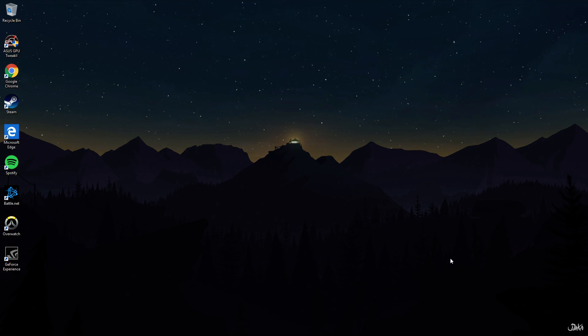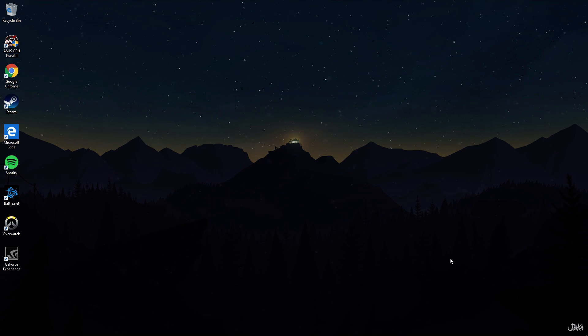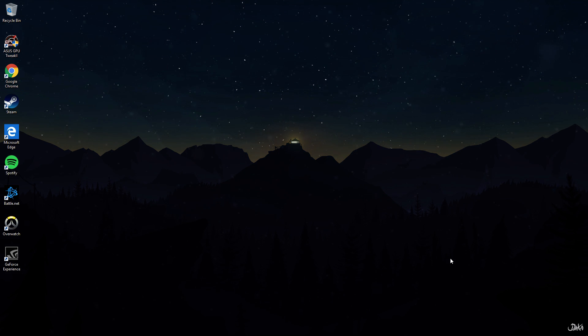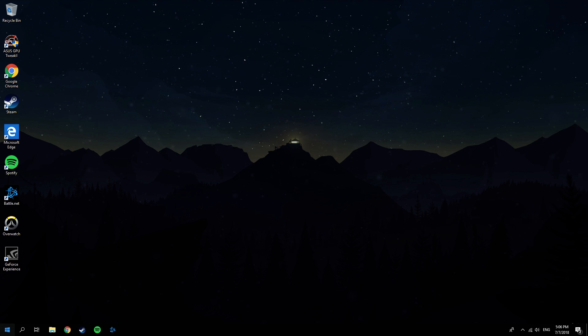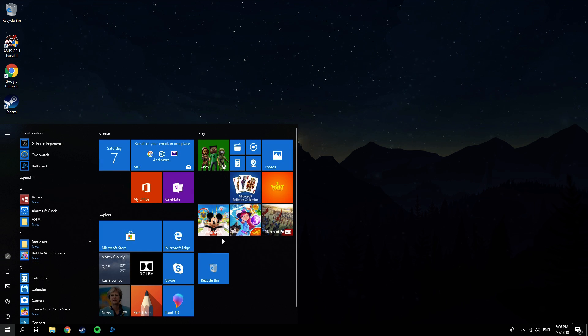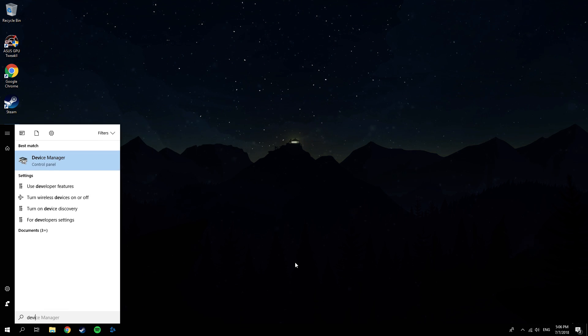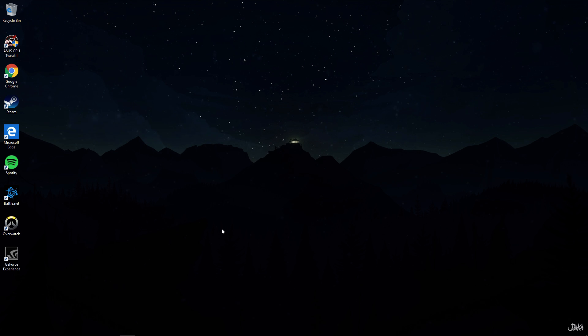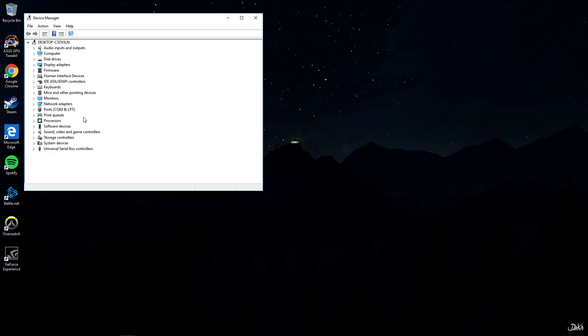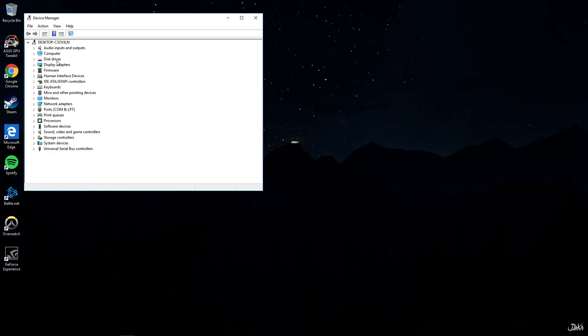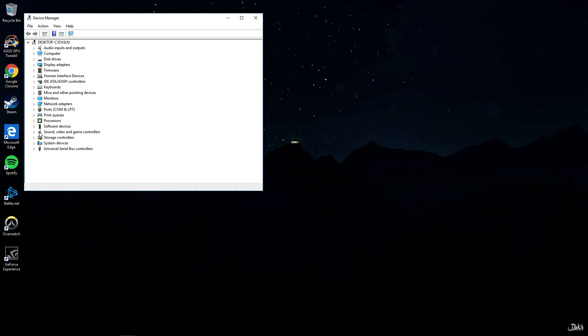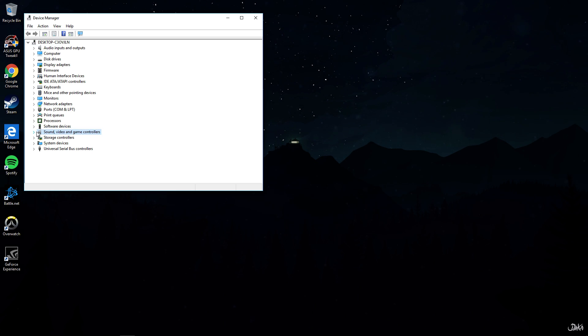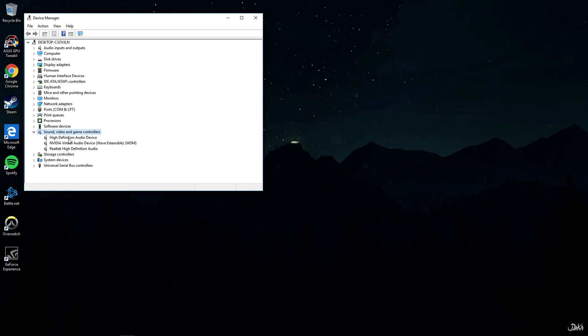If you guys also have this problem you can follow this and this will fix the problem. So first of all what you're going to do is type in Device Manager, click on it, and navigate to Sound, video and game controllers.